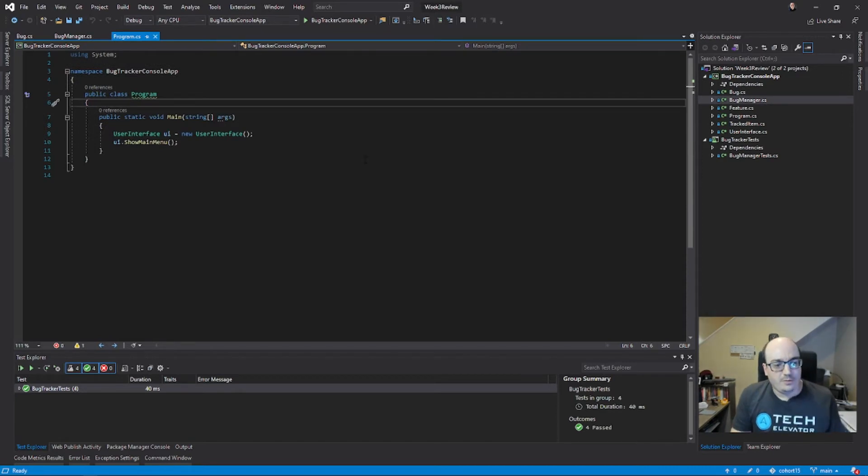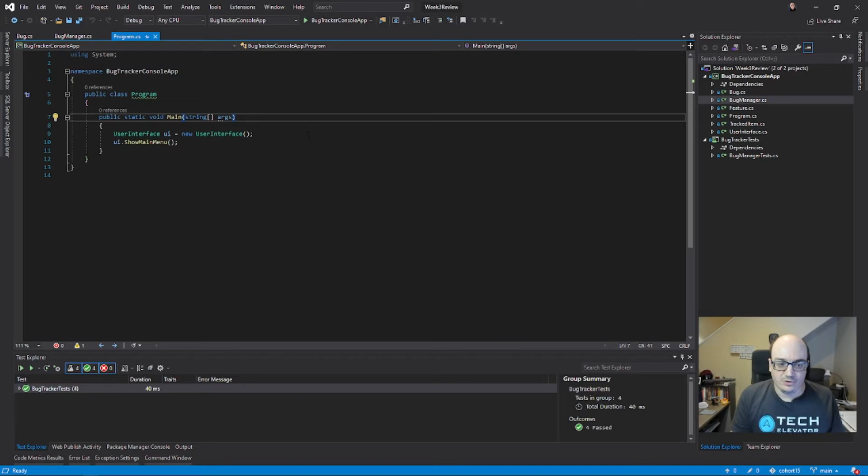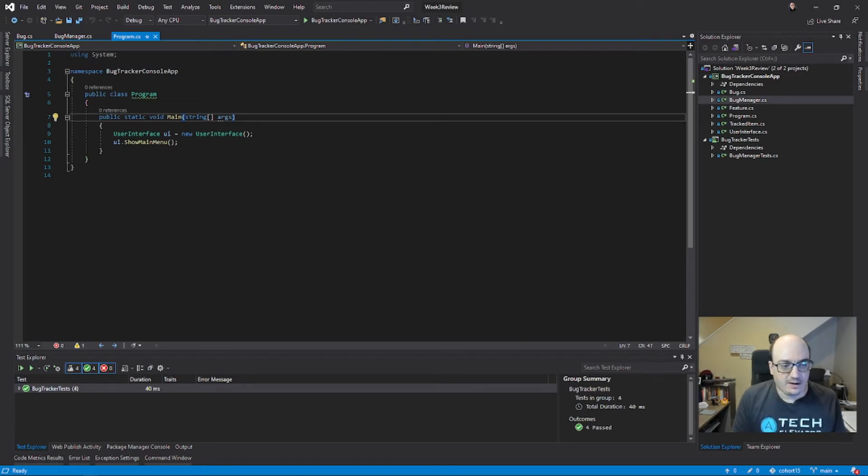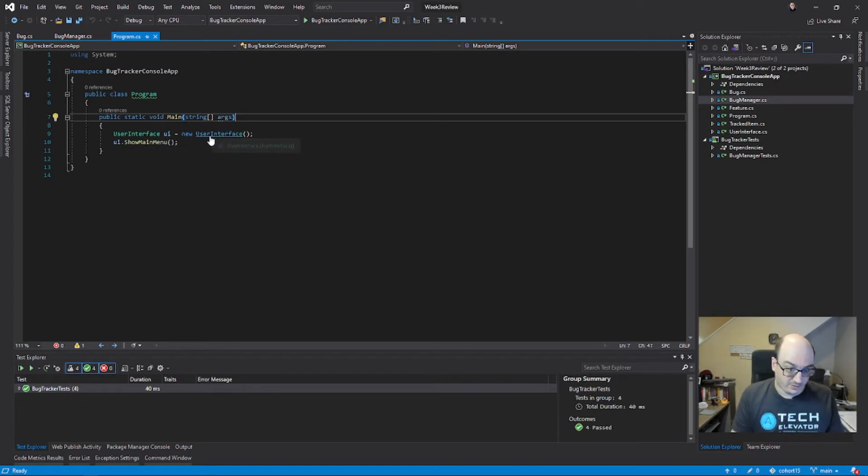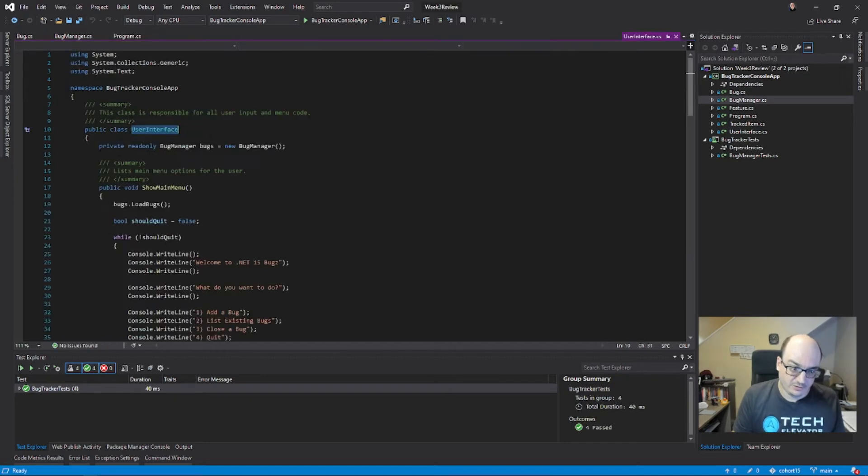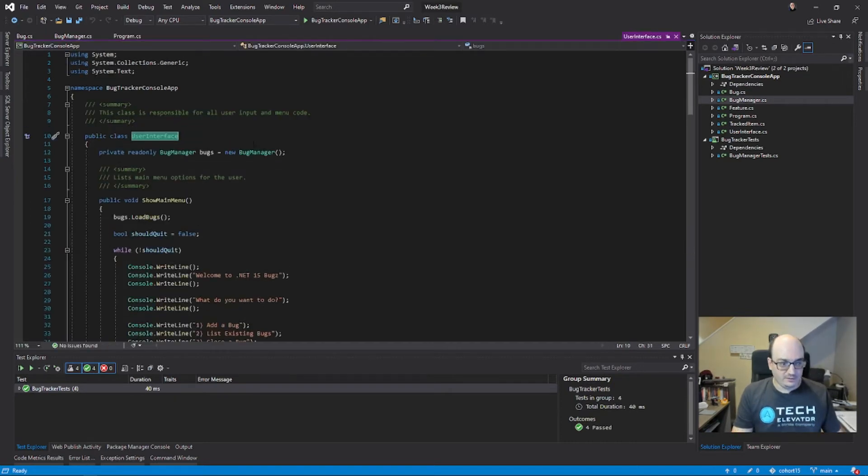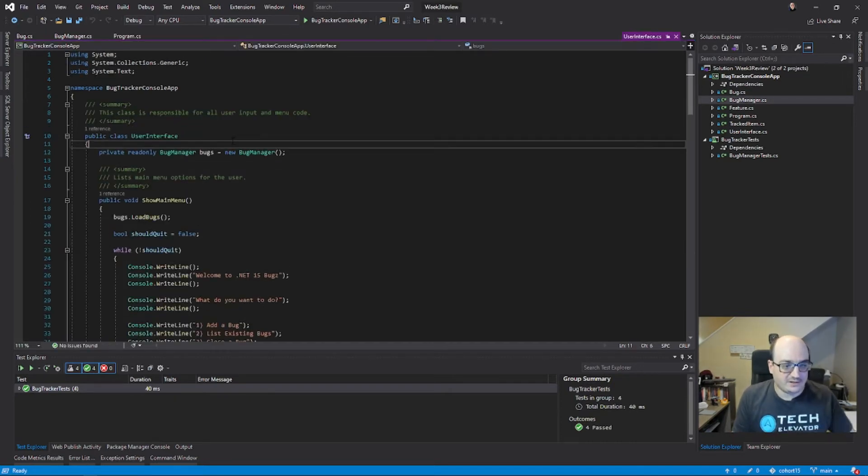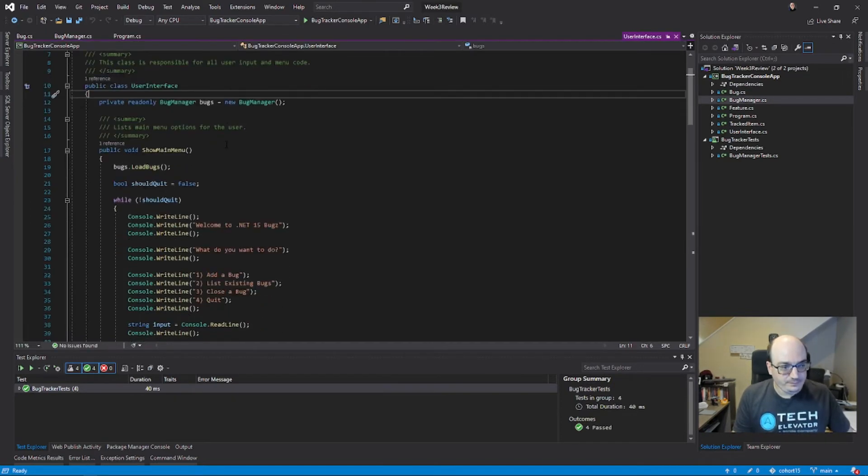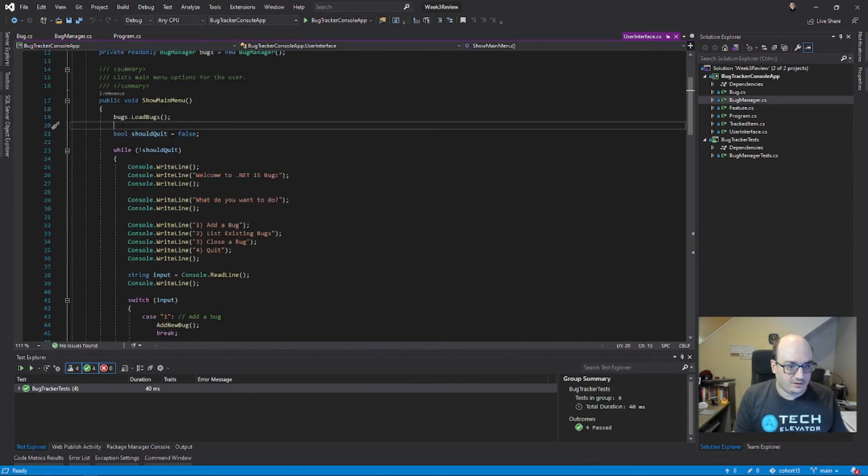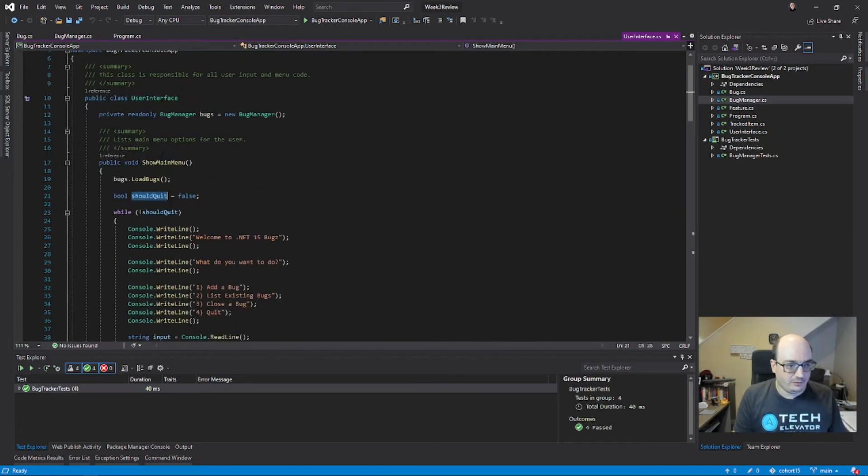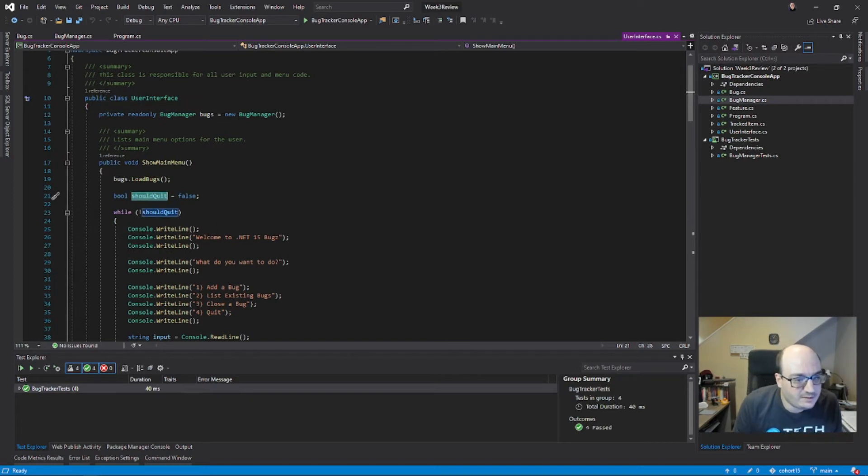Another thing that will help you out is learning some of the shortcuts. You can actually hold down the control key on your keyboard and then mouse over something. If it's something that you can navigate to, it'll underline and turn blue. Here I'm going to control+click on user interface, and it actually takes me to where I define my class. I can control+click on different methods or even variables, and it'll take me exactly to where that was defined.